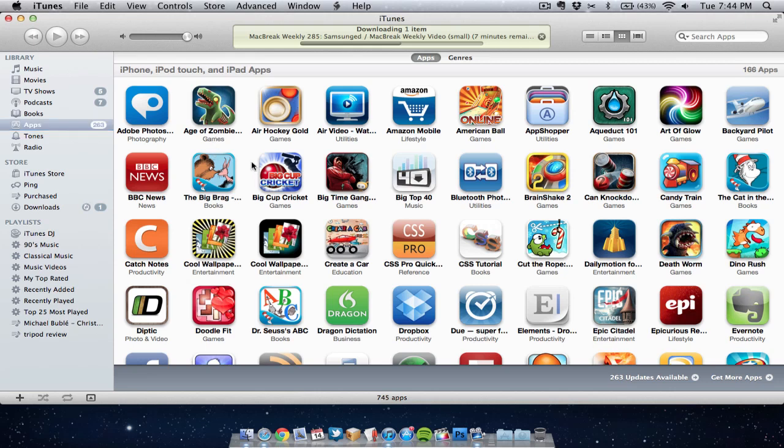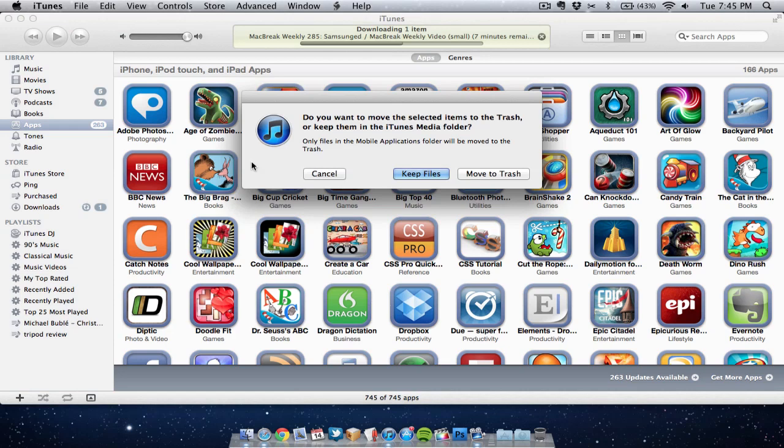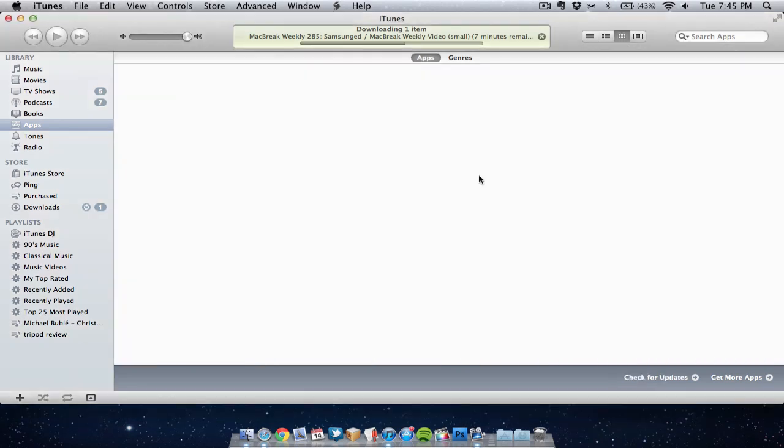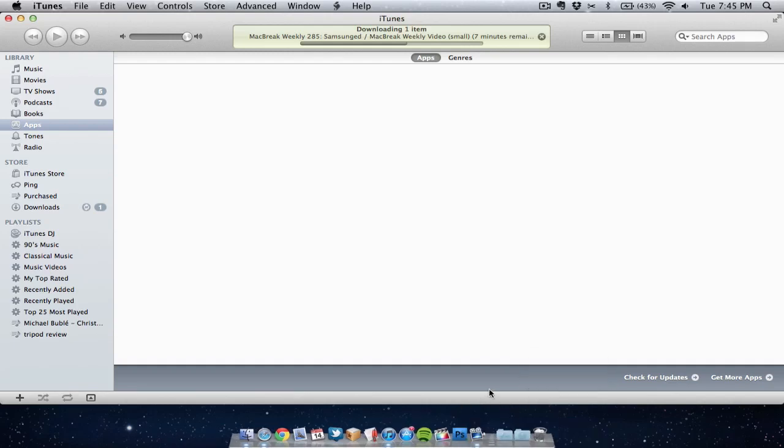To delete them just go Command A and it will select all the apps in iTunes. Then go Command Delete and you can delete them. Now you need to click on move to trash. Might take a few seconds for them all to delete. And there you go, gone. Now empty my trash and it will completely remove all those applications.